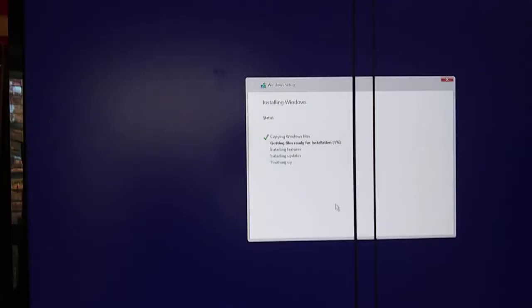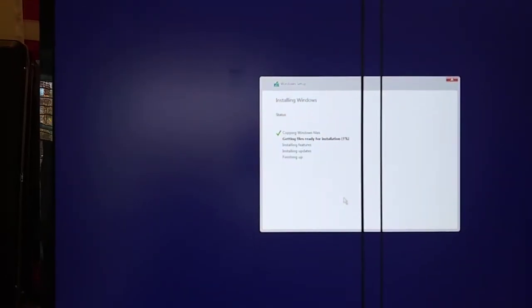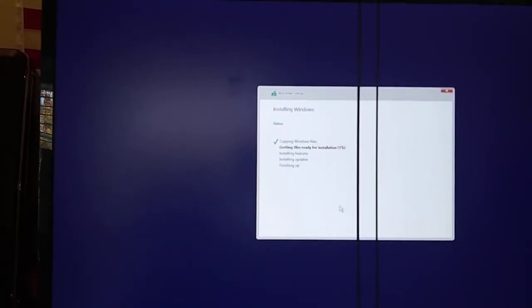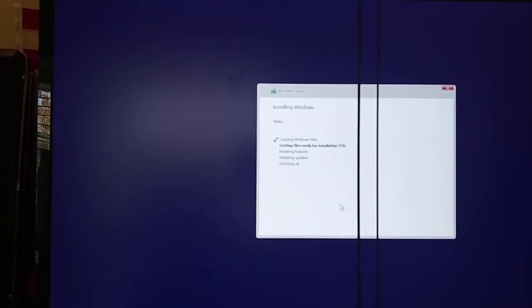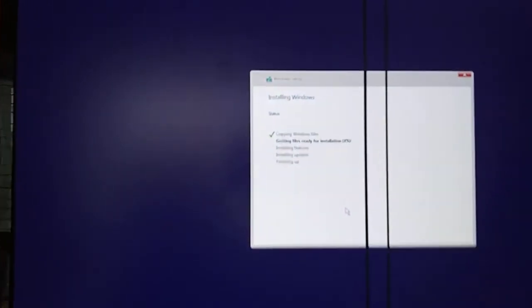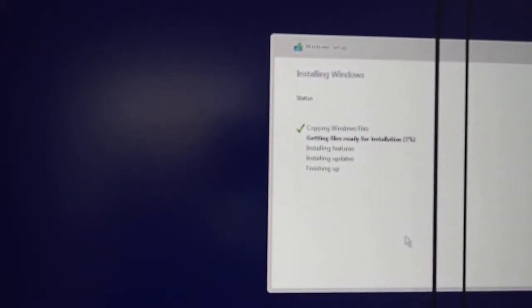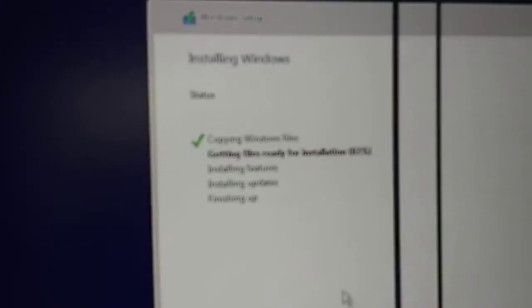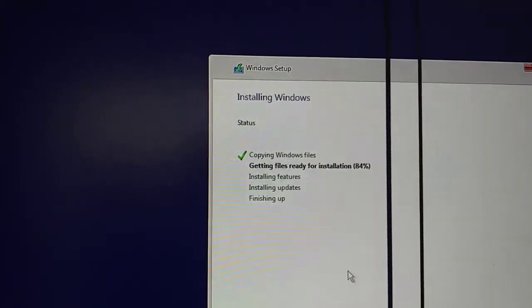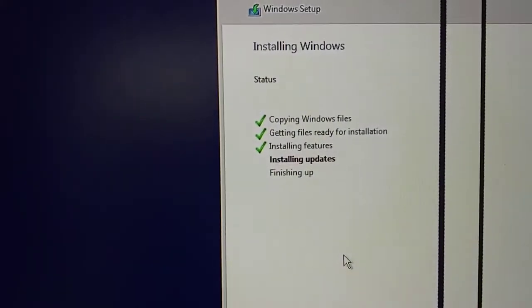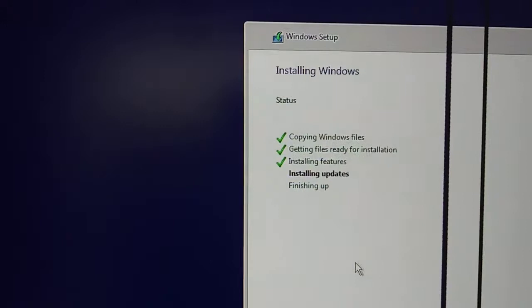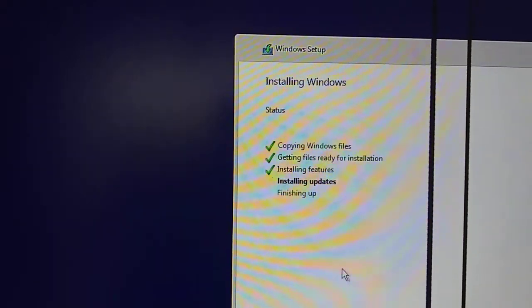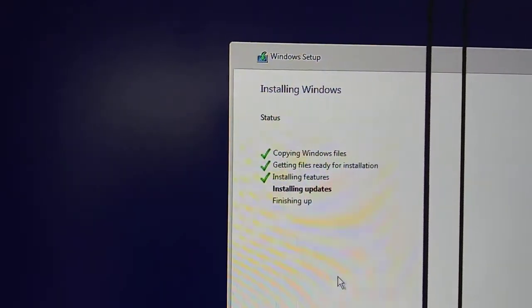But that said, I will pause for now. So it's almost there folks, 84% and it's about to finish up here and move on to the next screen.